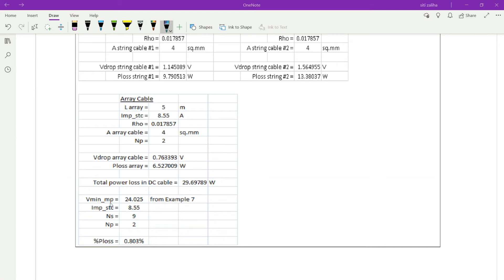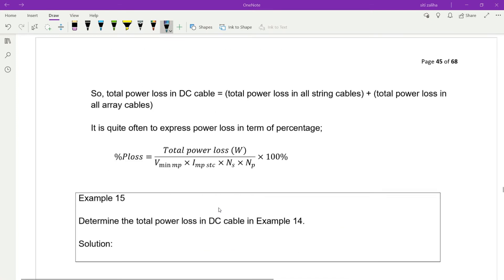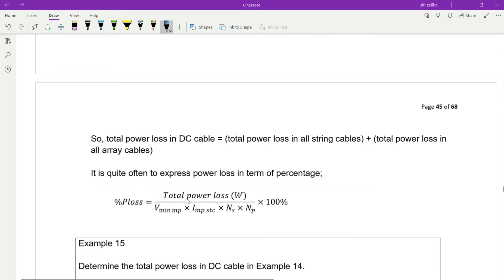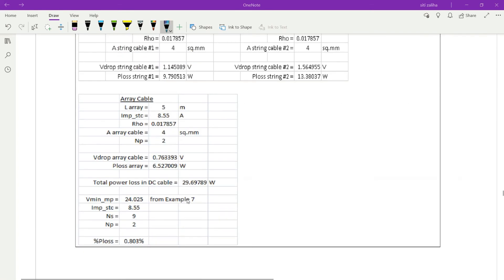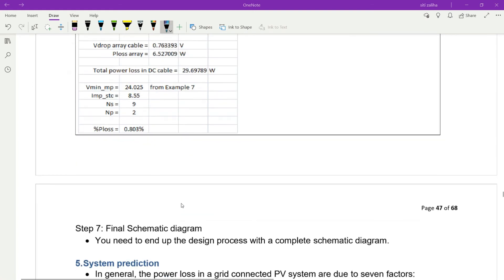Then calculate V min MP — from example 7, you already learned how to calculate V min MP at maximum cell temperature, which is 70 degrees Celsius. IMP STC comes from the data sheet of the PV module. NS is the number of PV modules in series per string, and NP is the number of parallel strings. Using this equation to express power loss as a percentage, you get 0.803 percent.